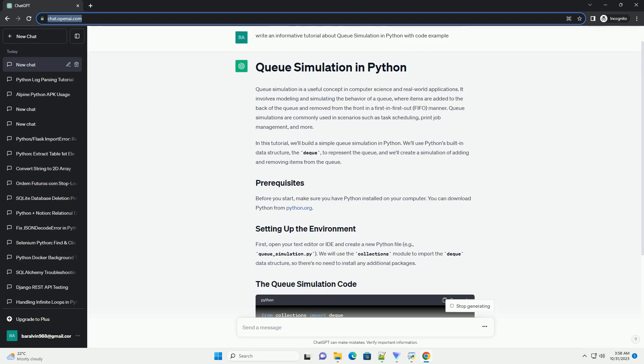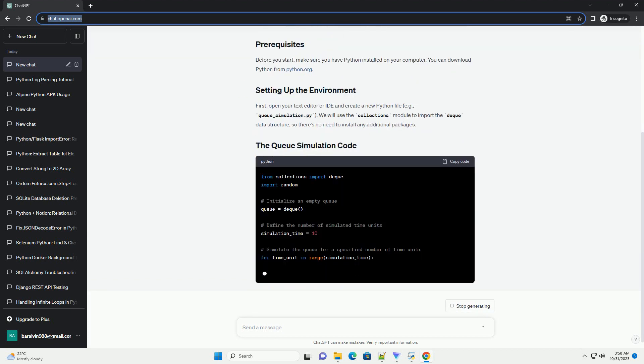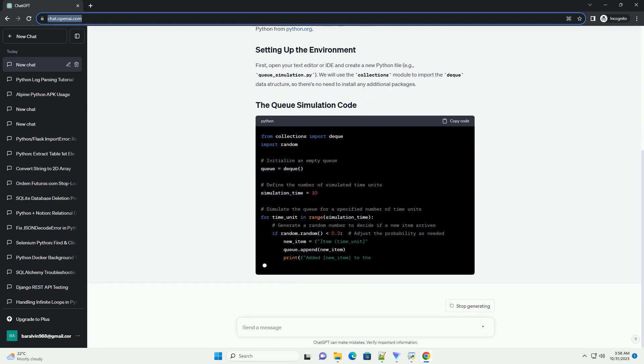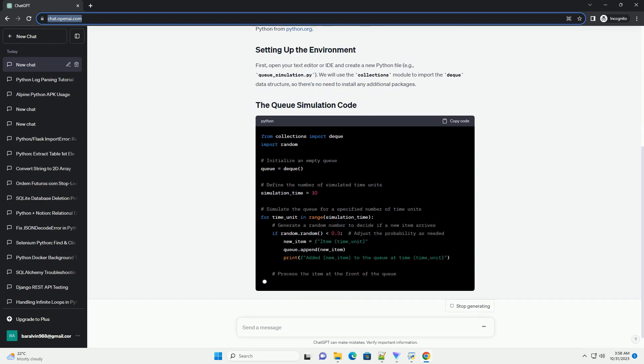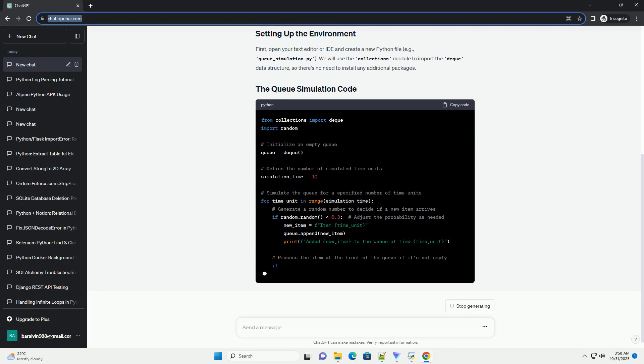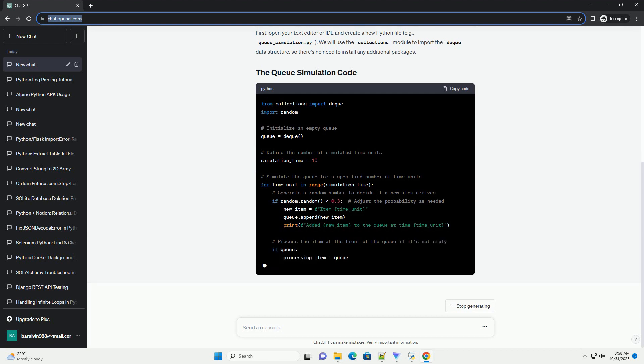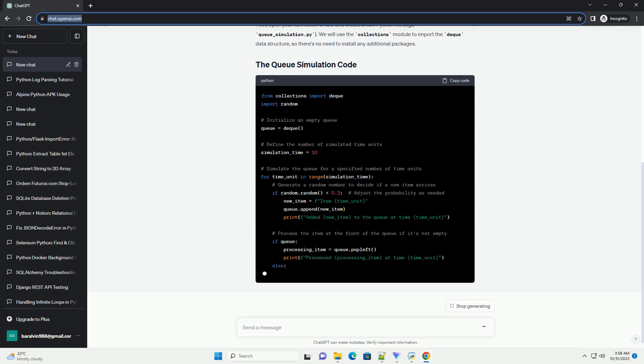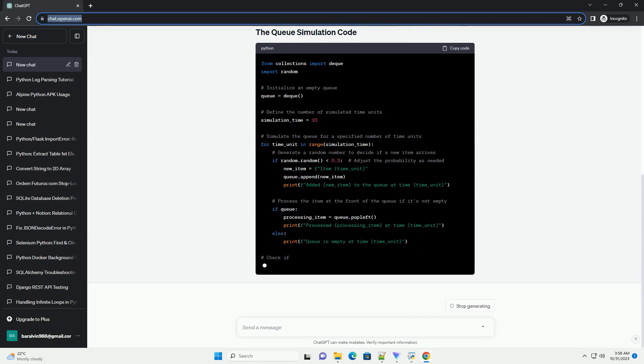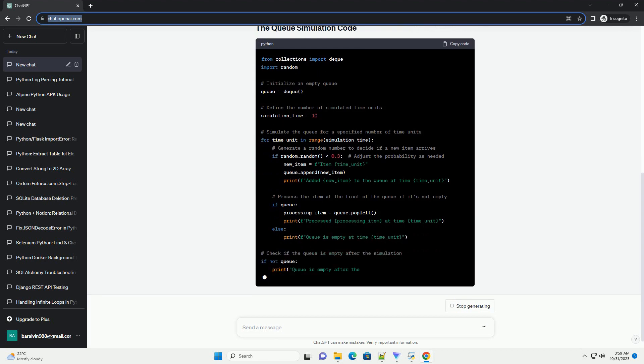In this tutorial, we'll build a simple queue simulation in Python. We'll use Python's built-in data structure, the deque, to represent the queue, and we'll create a simulation of adding and removing items from the queue.